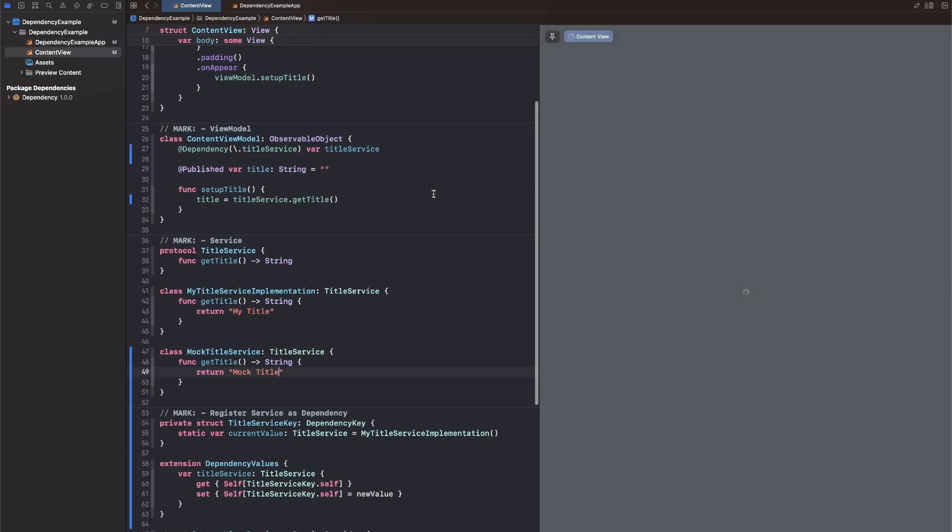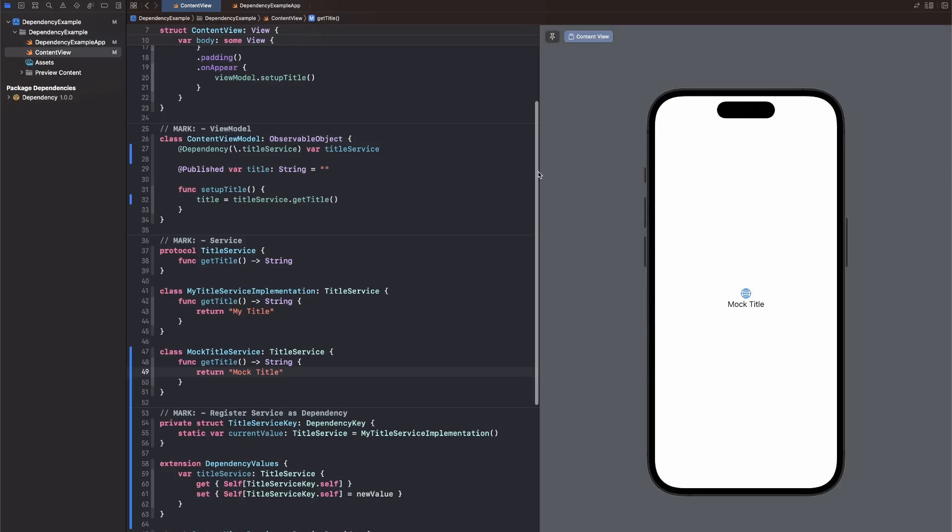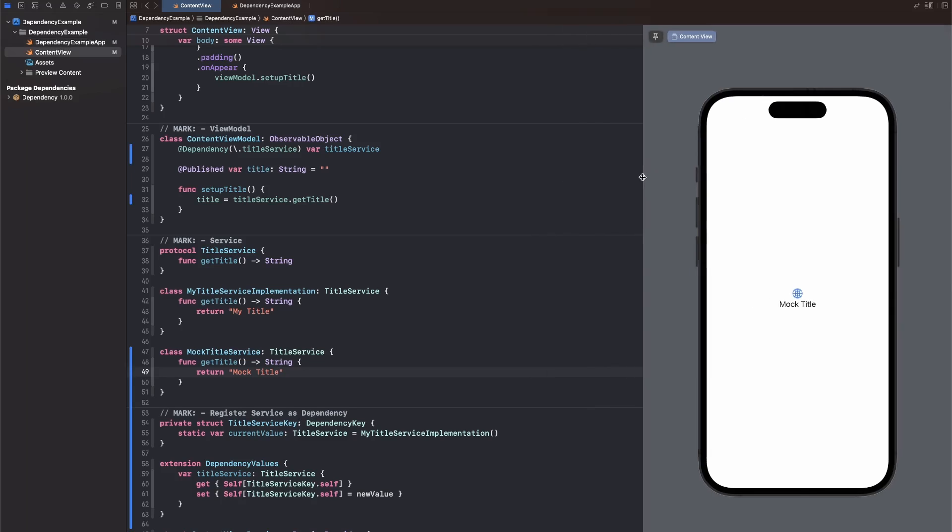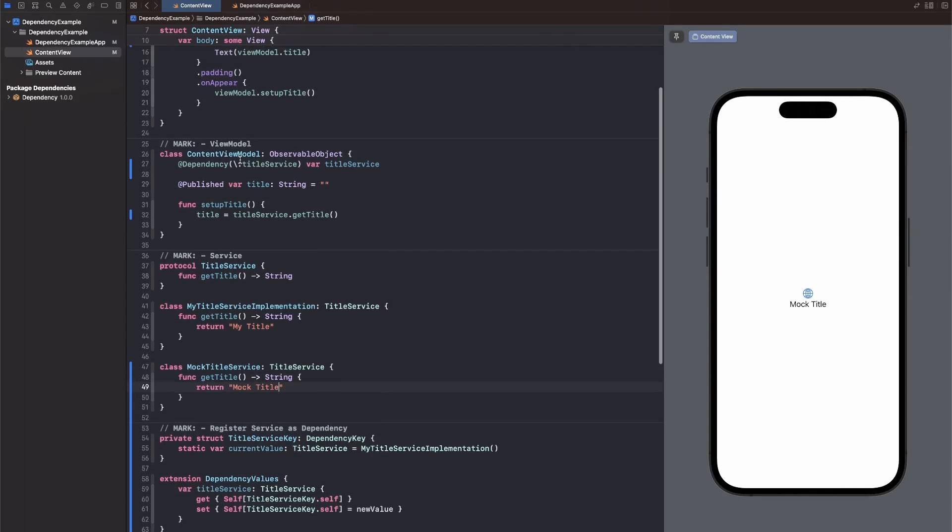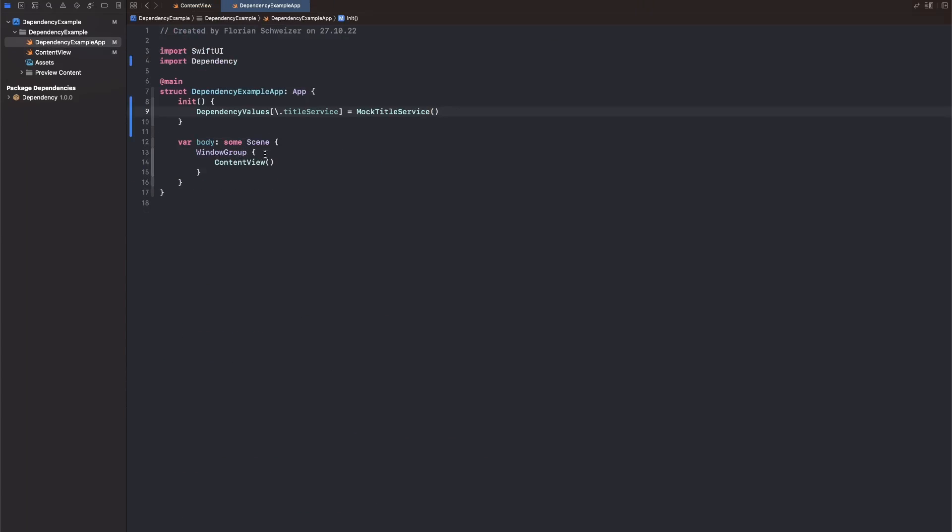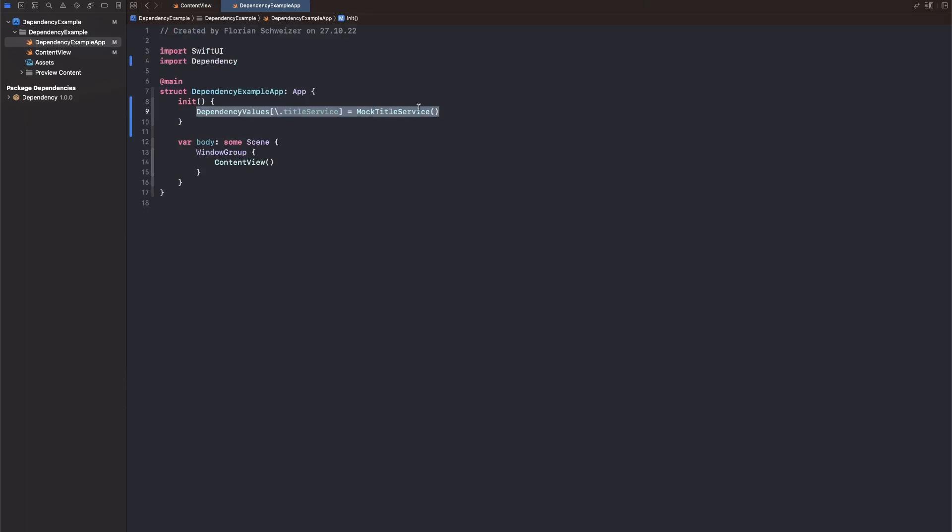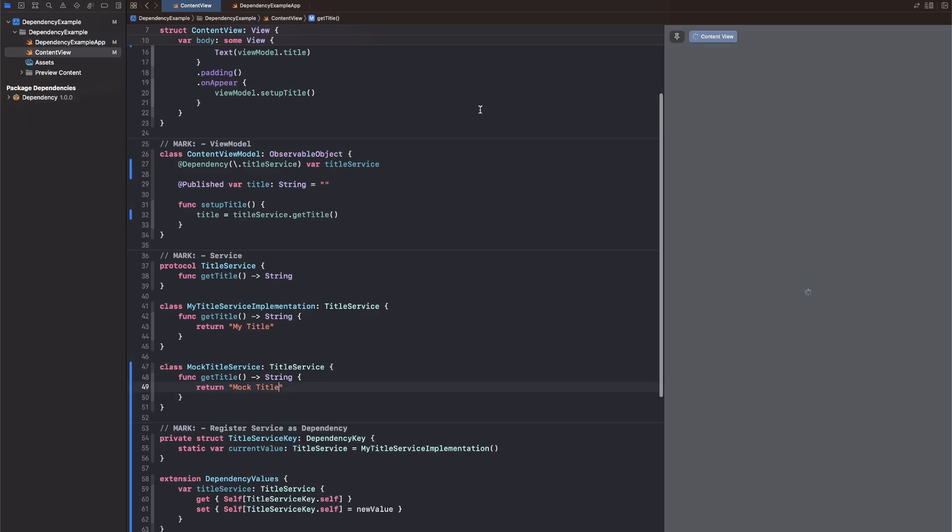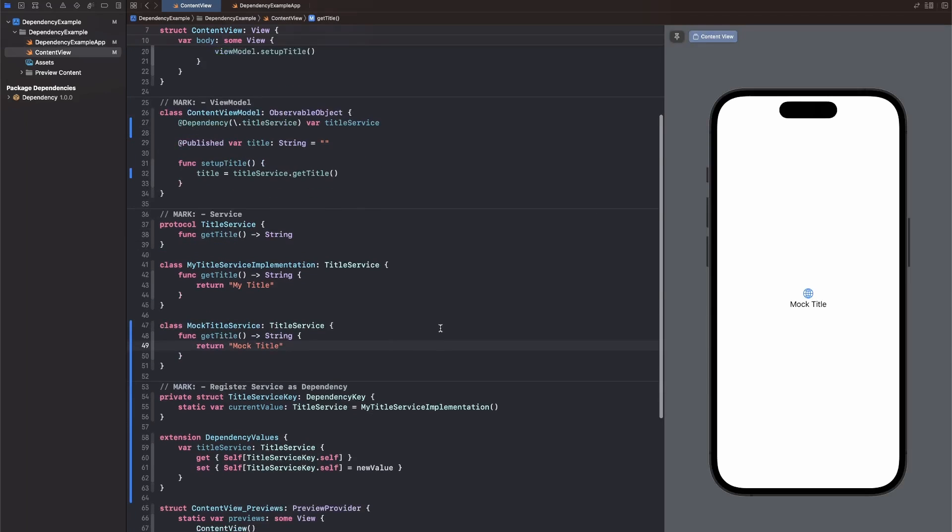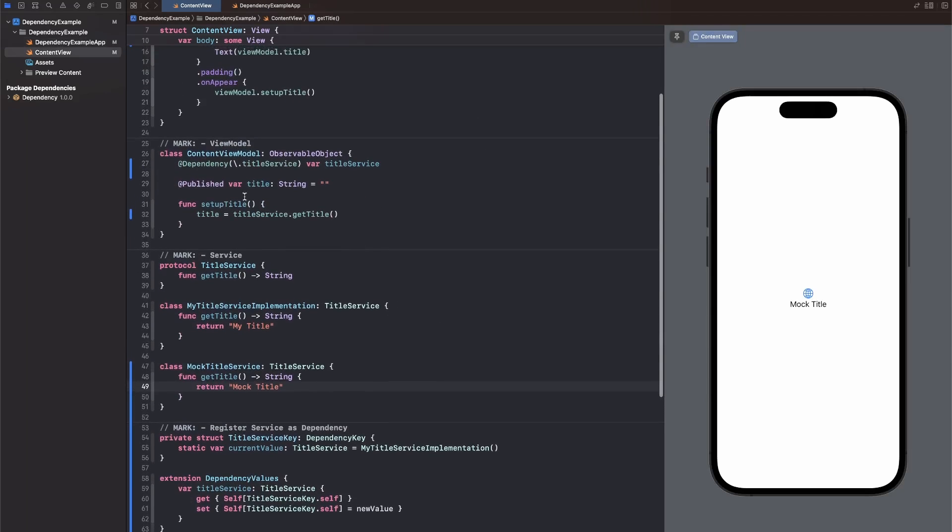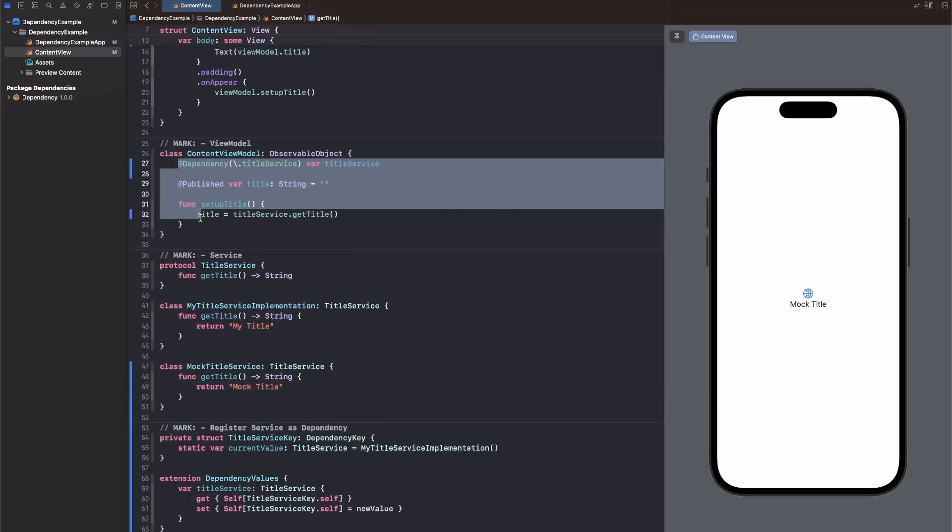Now, I think in the preview, nothing will, oh actually, okay, that's interesting. I didn't know that the preview actually uses that, but apparently it does. So we've set the mock title service to be injected as our title service in our app. And now that will be used throughout the entire app. And our view model has no idea about which implementation of the title service it uses, but it can always access the one that is currently injected. This is mostly important for testability and also to just reduce visual clutter, so you don't have to pass around these services everywhere.